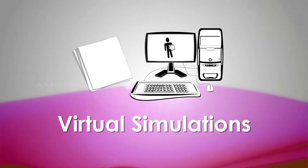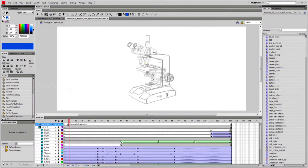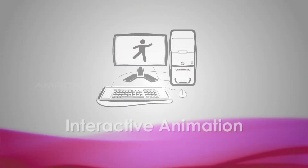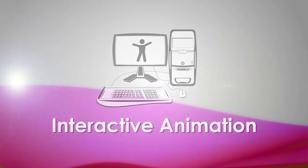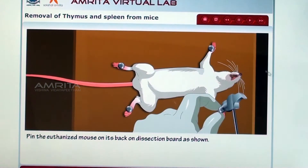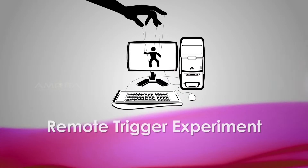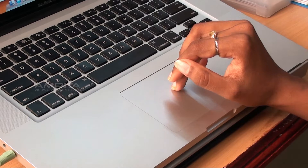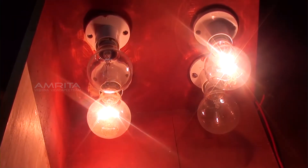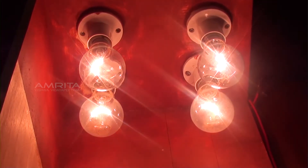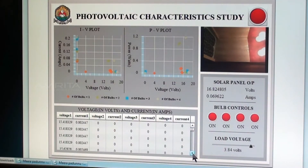Virtual Simulations: Here, interactive equipment that can be operated in a virtual laboratory environment is provided. Animations, or interactive animations, allow students to view experimental procedures in detail. Remote Trigger Experiments: Here, Amritha's engineered cutting-edge technology is used to help students remotely trigger actual physical laboratory equipment and collect real-time data through the internet from anywhere in the world.